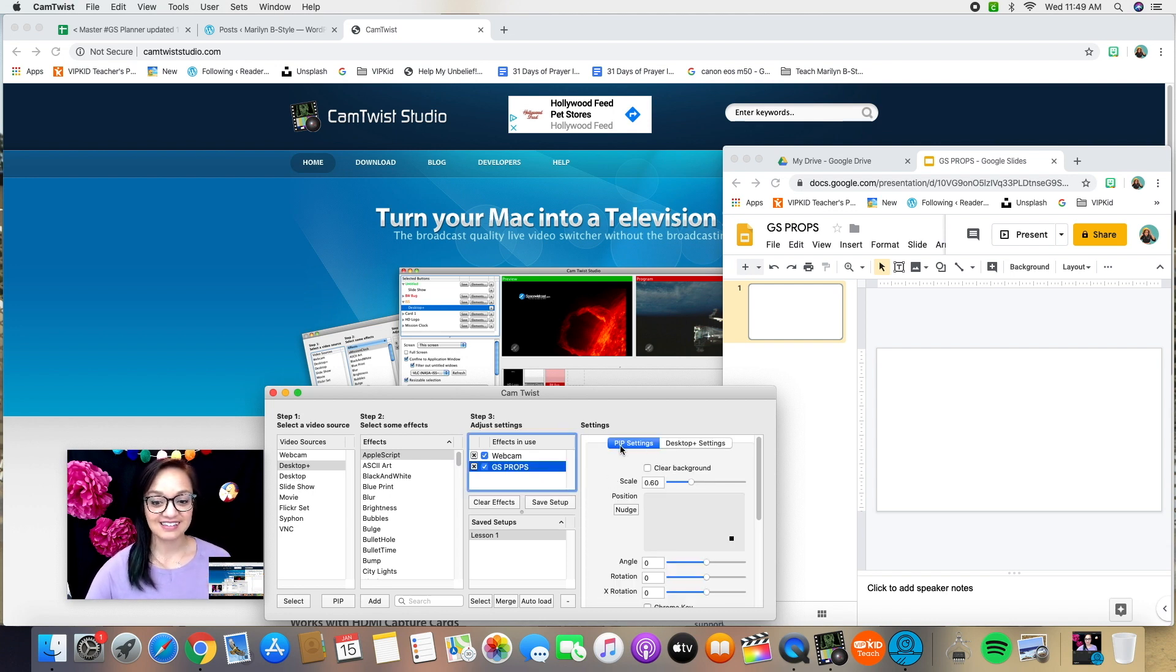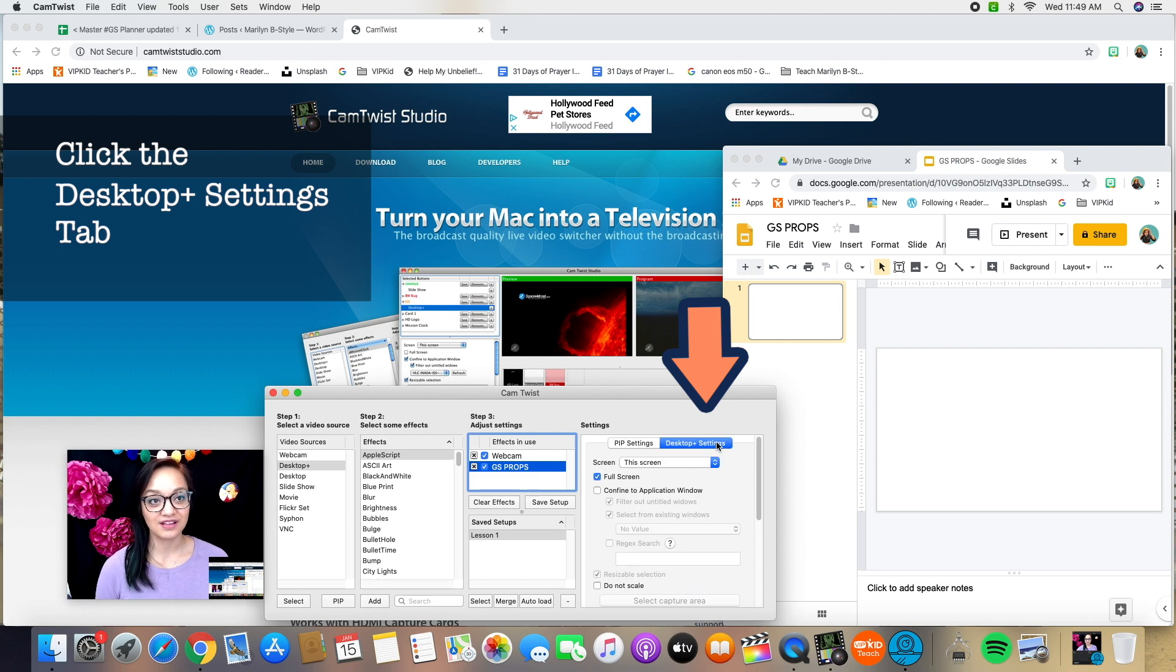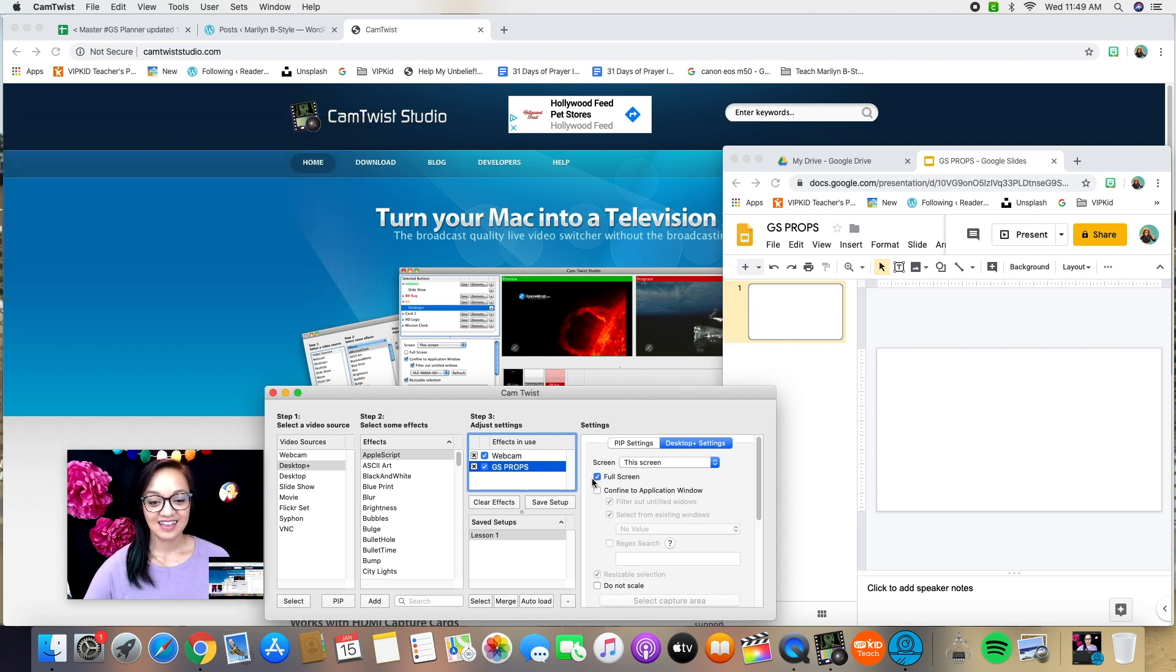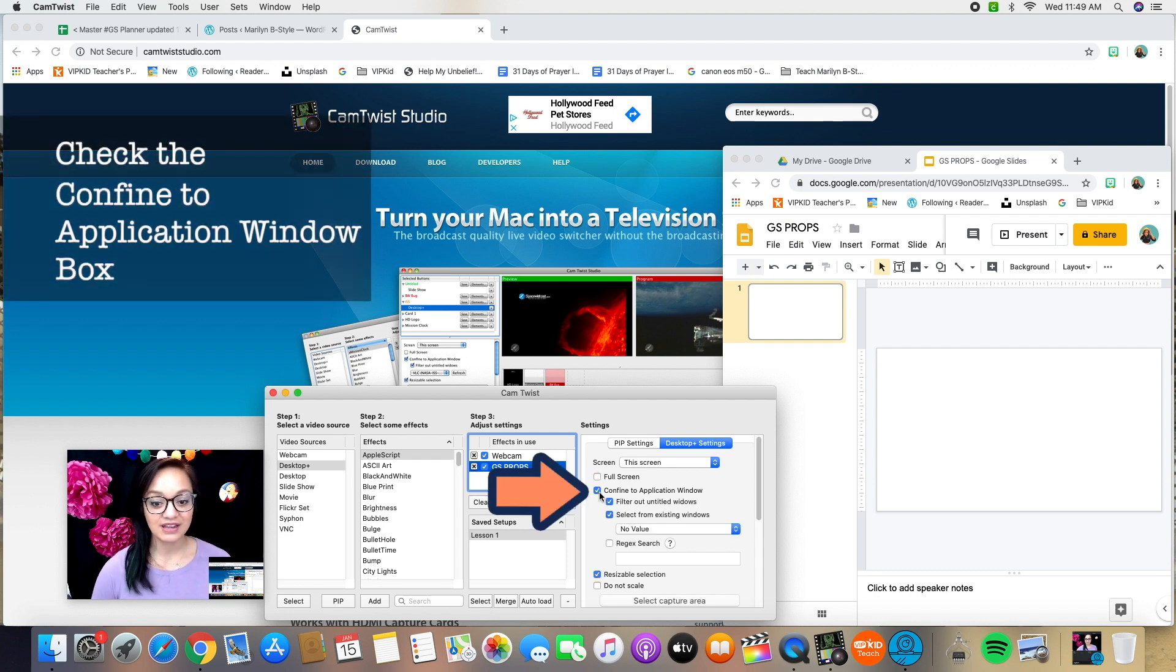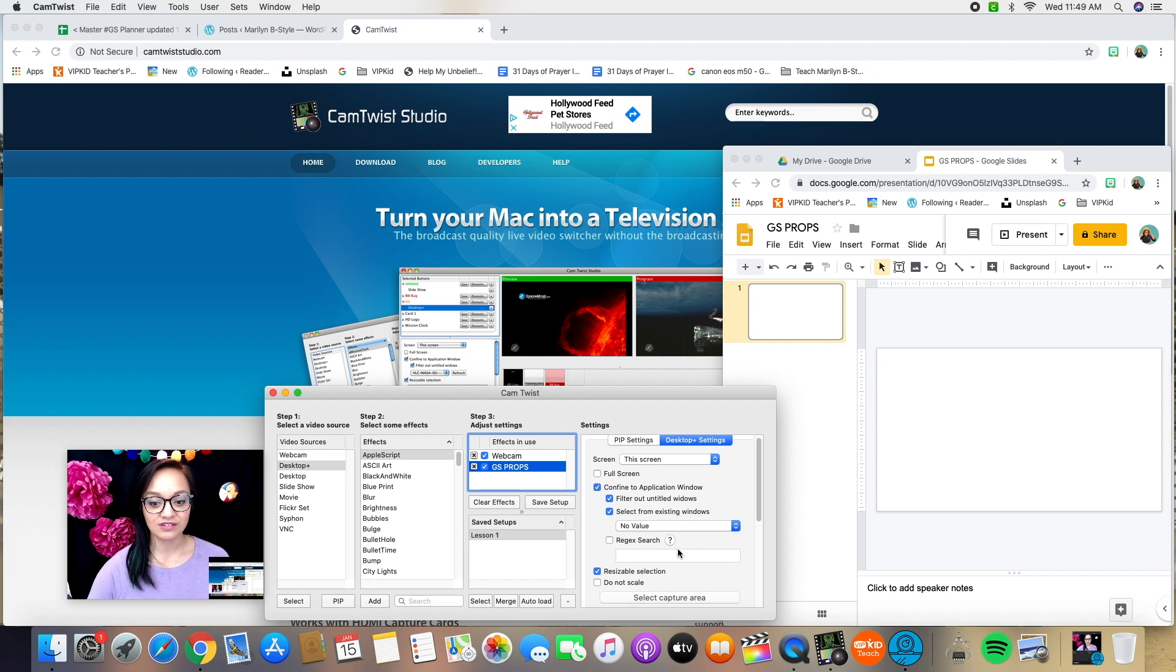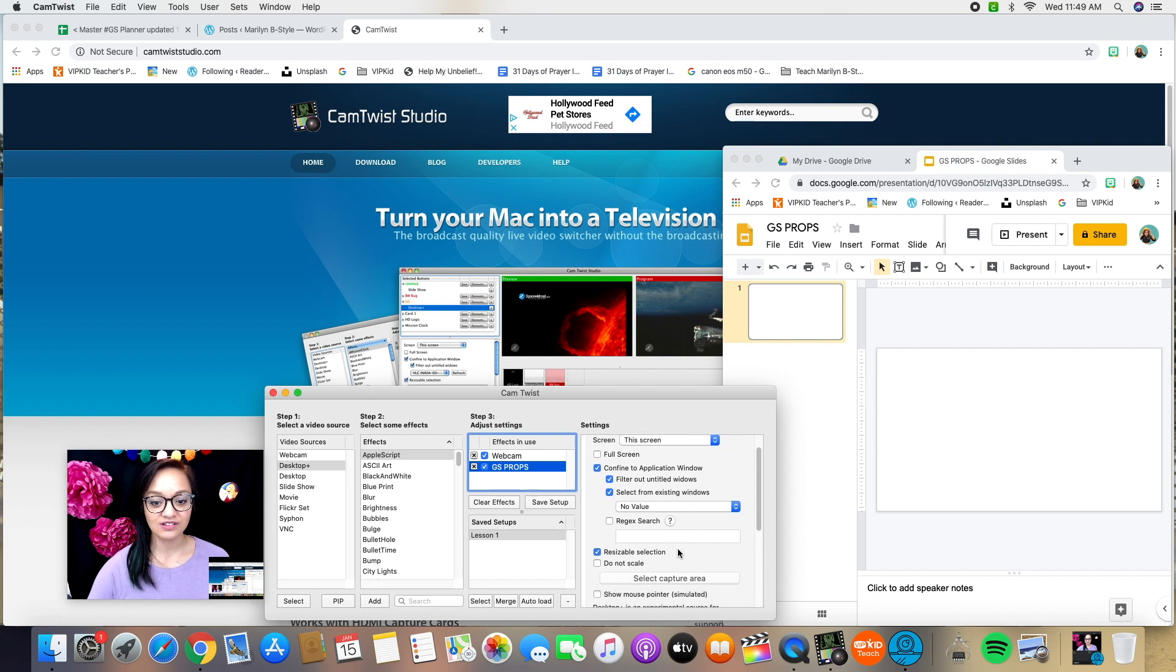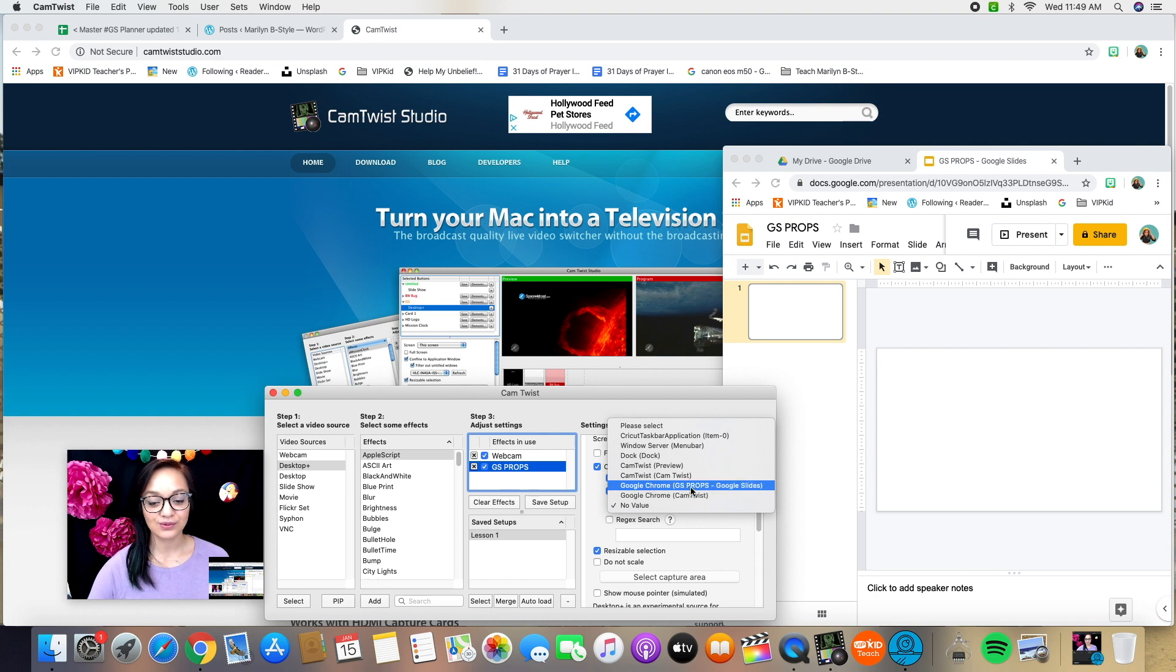Okay, make sure it's selected and under settings, go to desktop plus settings. Instead of sharing the full screen right here, I'm going to confine this to an application window. And now what CamTwist wants to know is which application window do you want? It says select from existing windows, go to Google slides props.